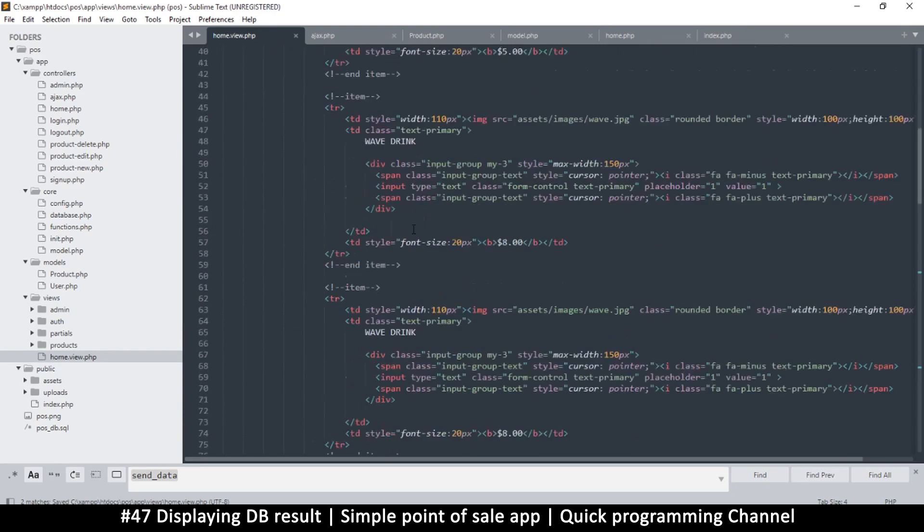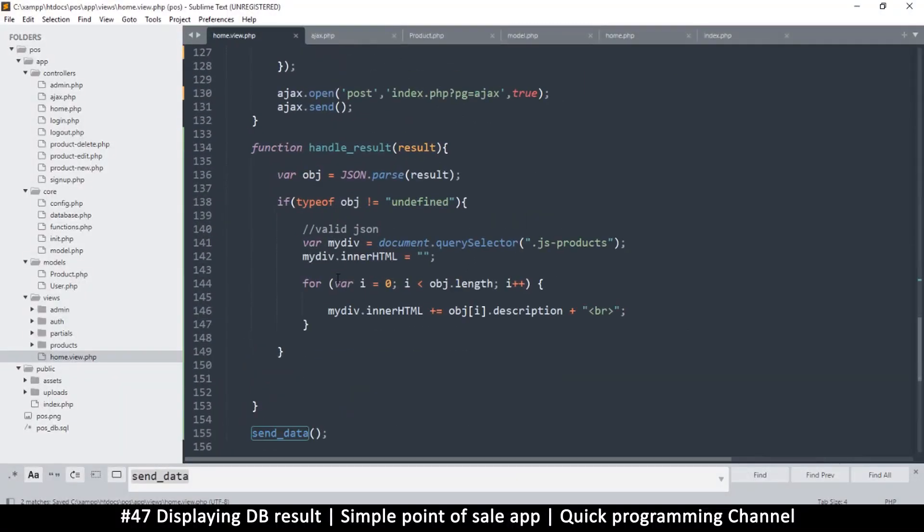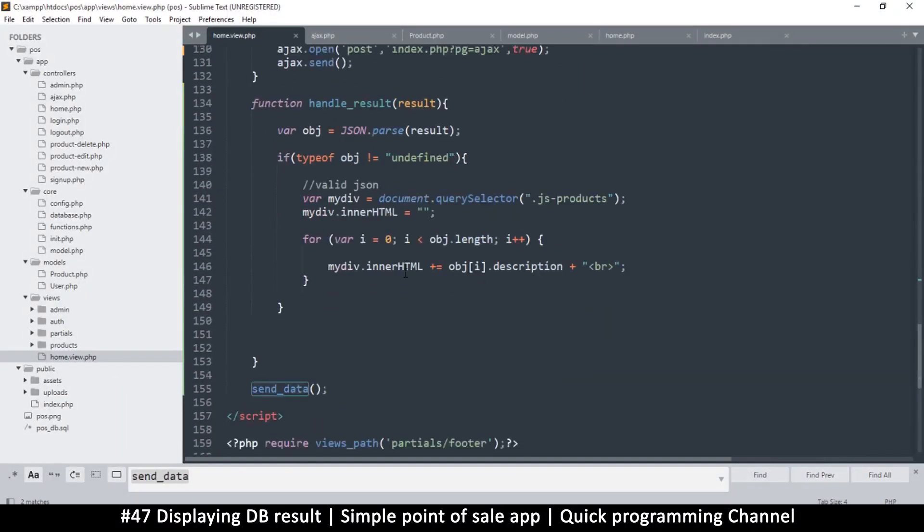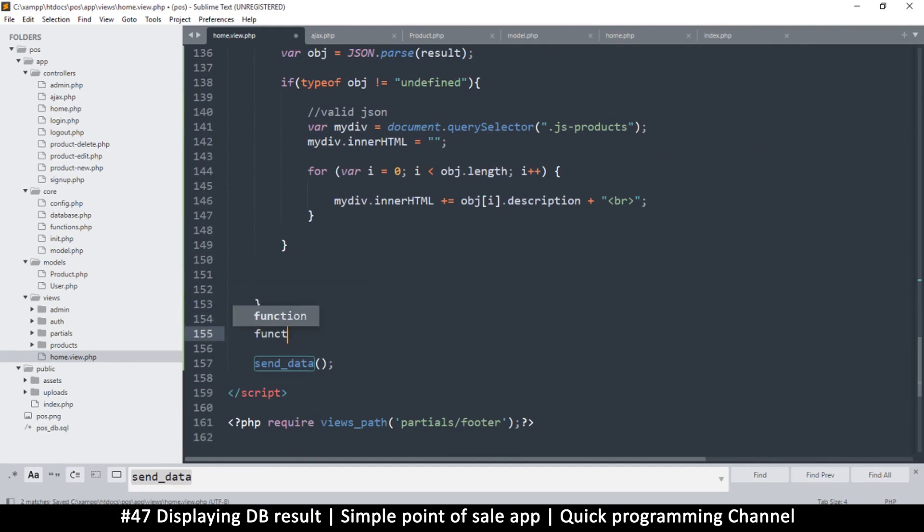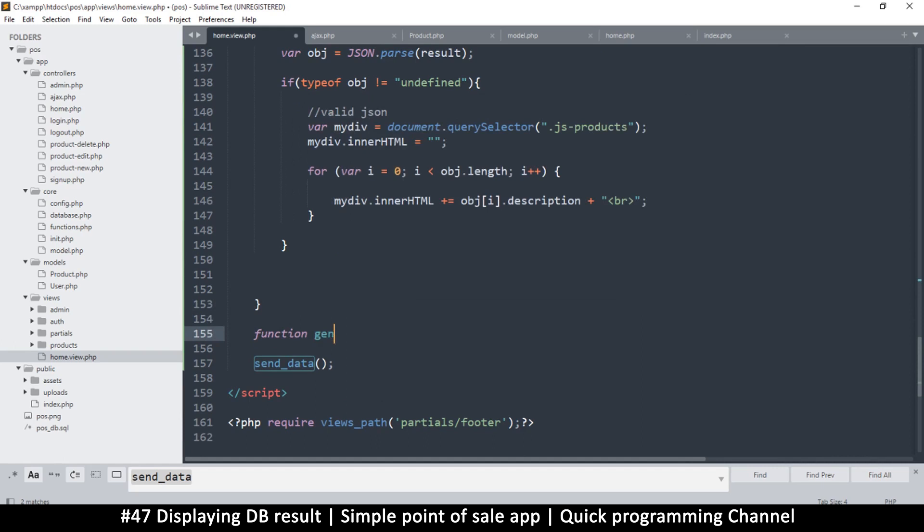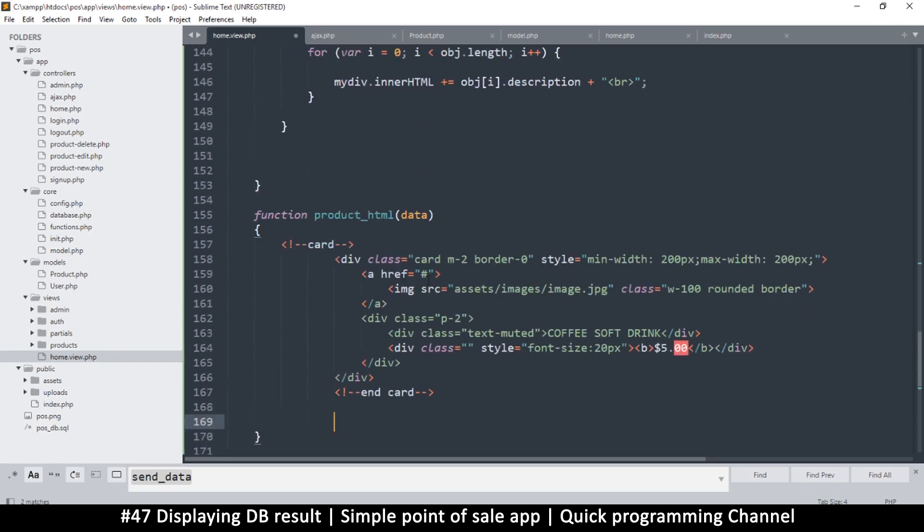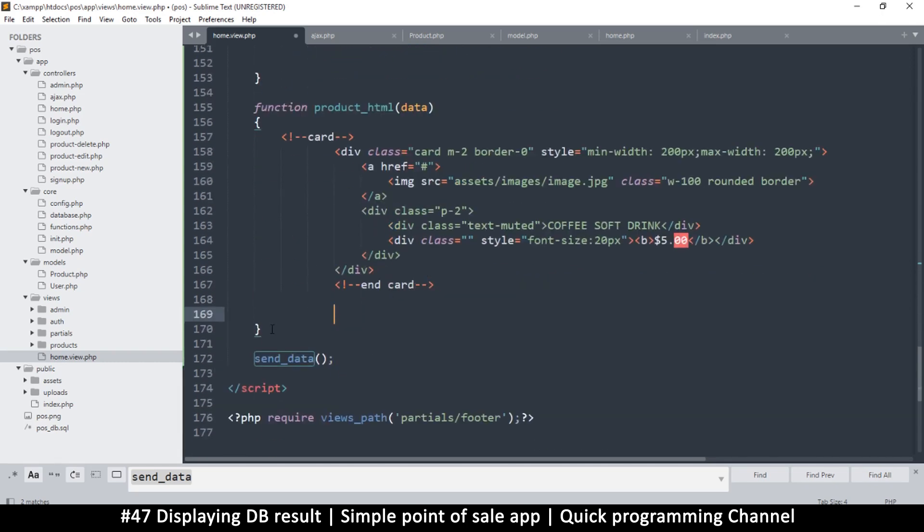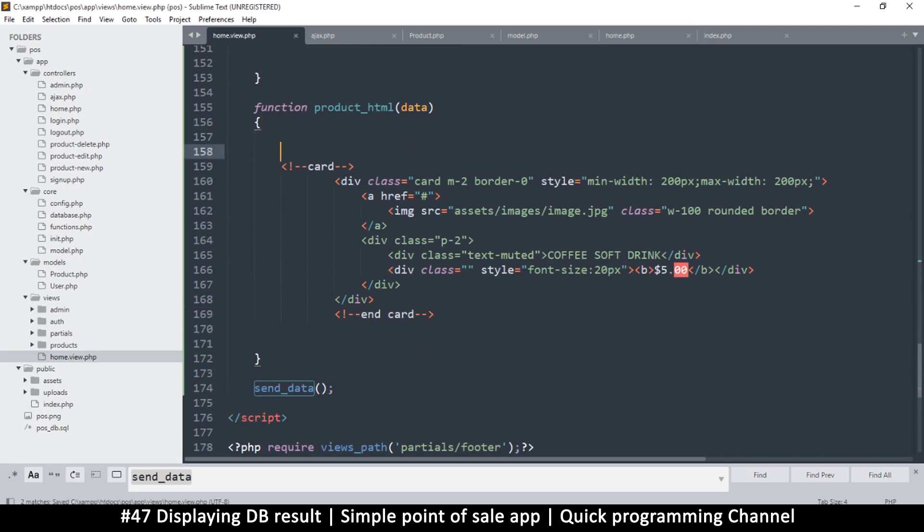Then I will go down to my JavaScript and I'll create a simple function down here. It's always better to add a function for every function that you want to do. So here I'll say generate, I'll just call it product_html, something like this. Then let's put some data there and paste.